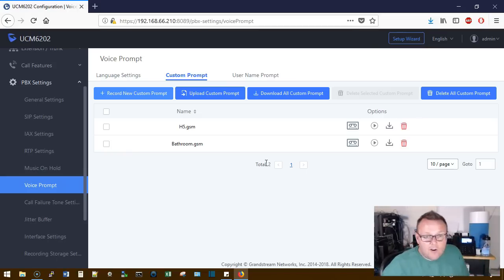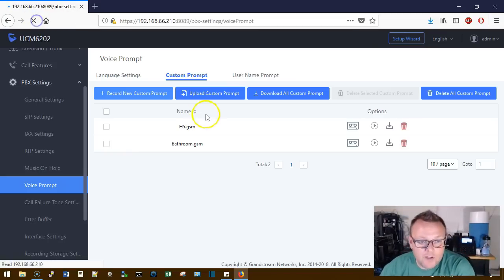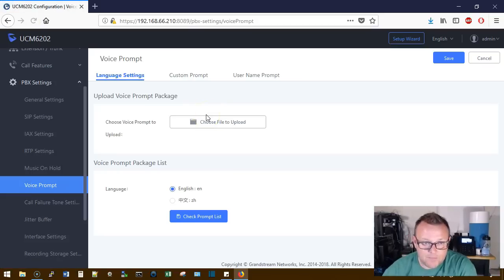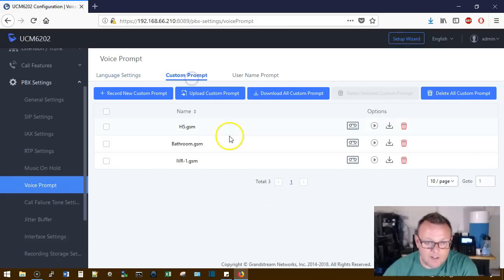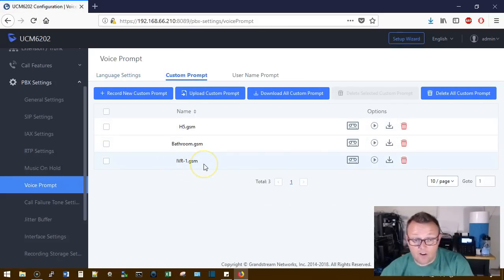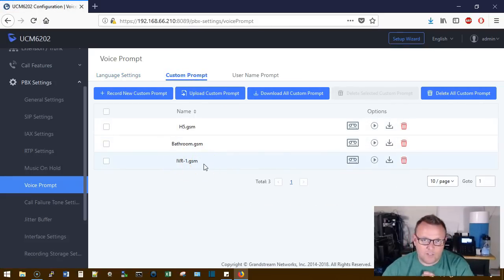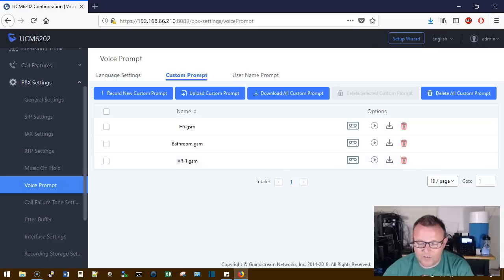We'll end the call. We'll come back over to the UCM. We'll hit refresh. Go back to the custom prompt and now you can see that IVR-1 is in the system. So we can assign that to our IVR.